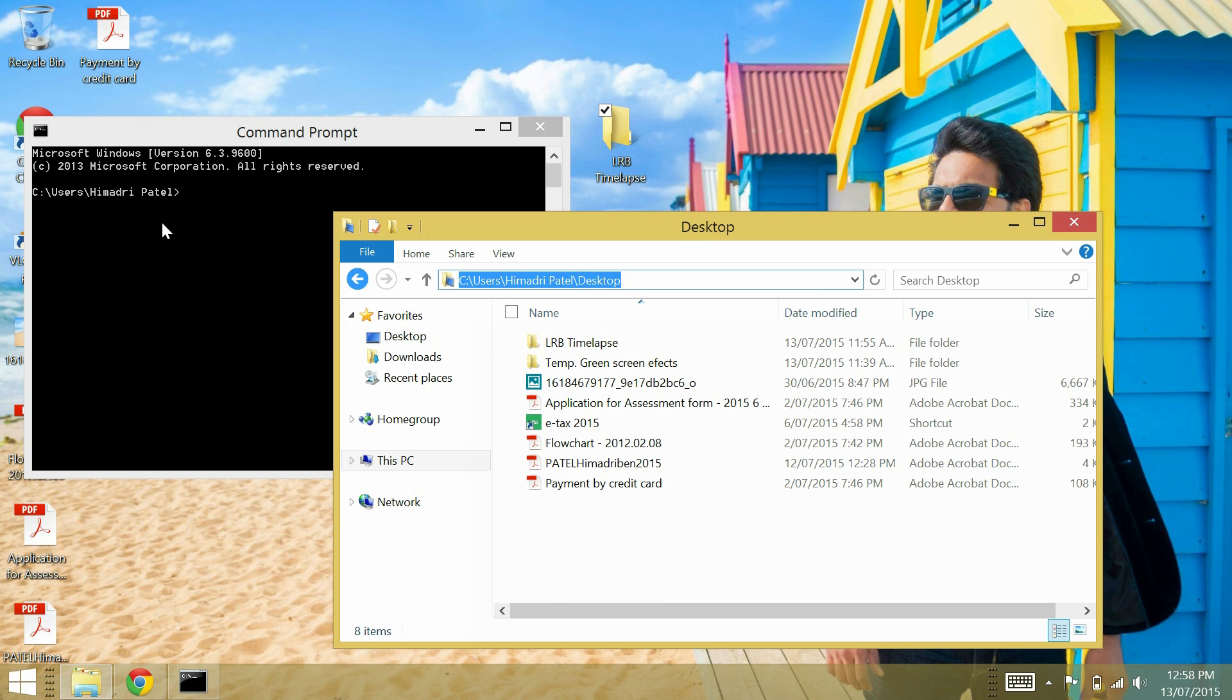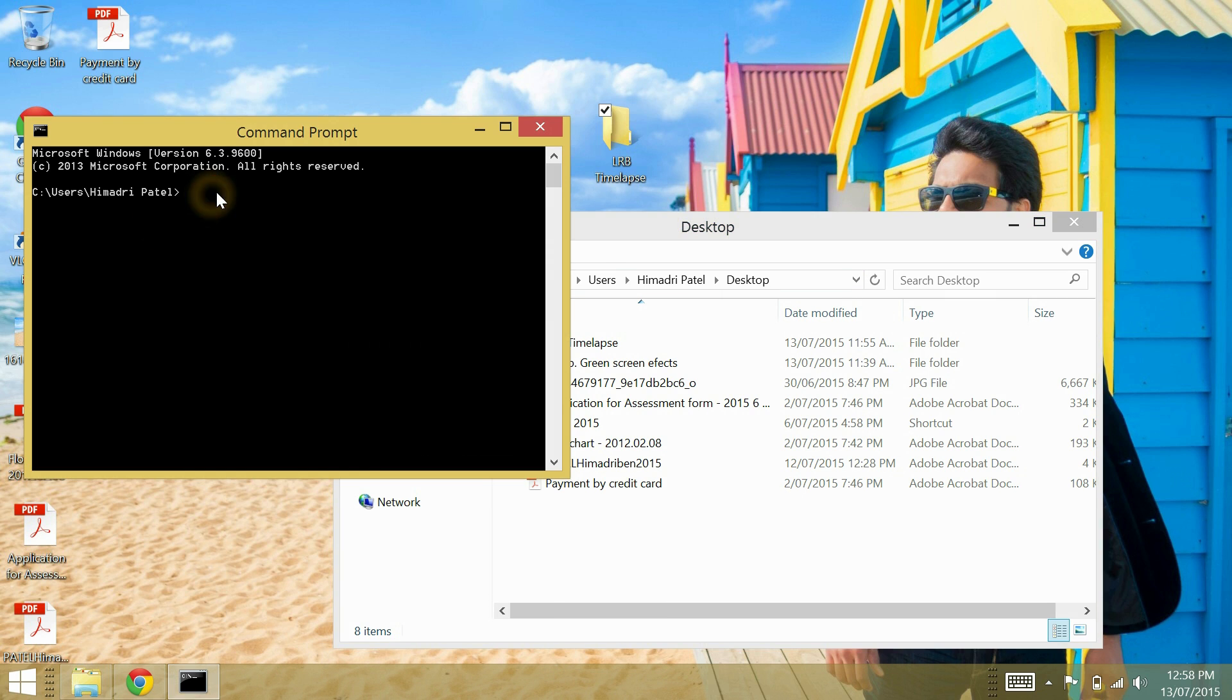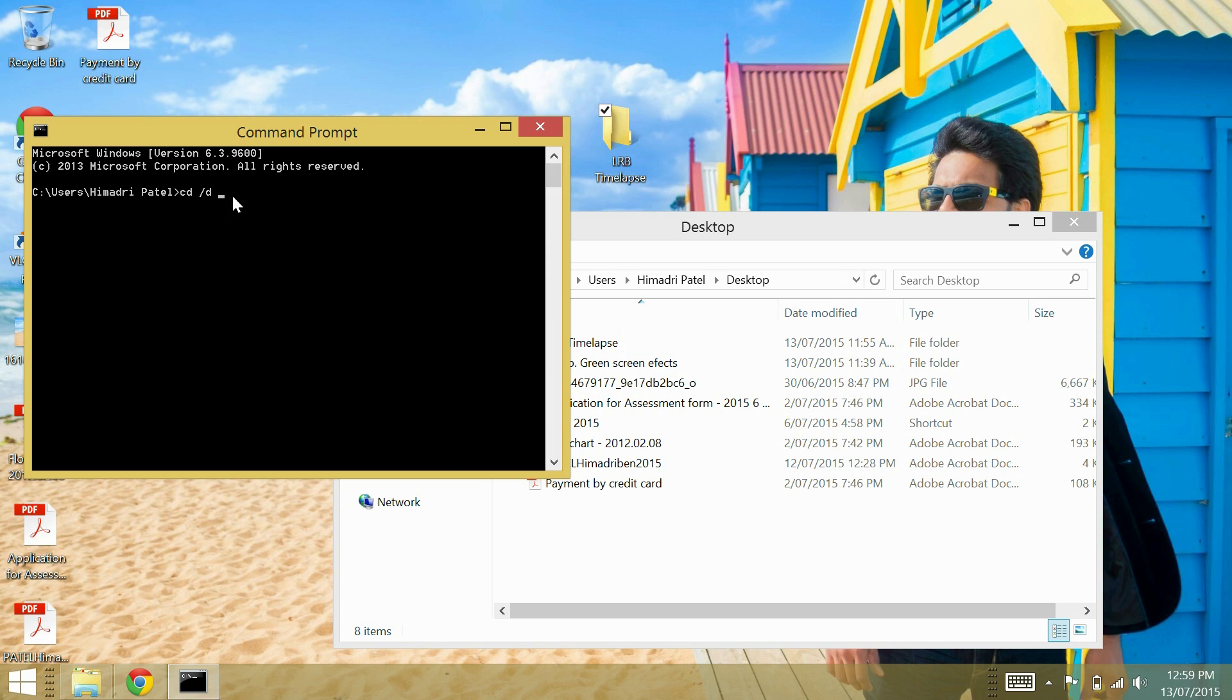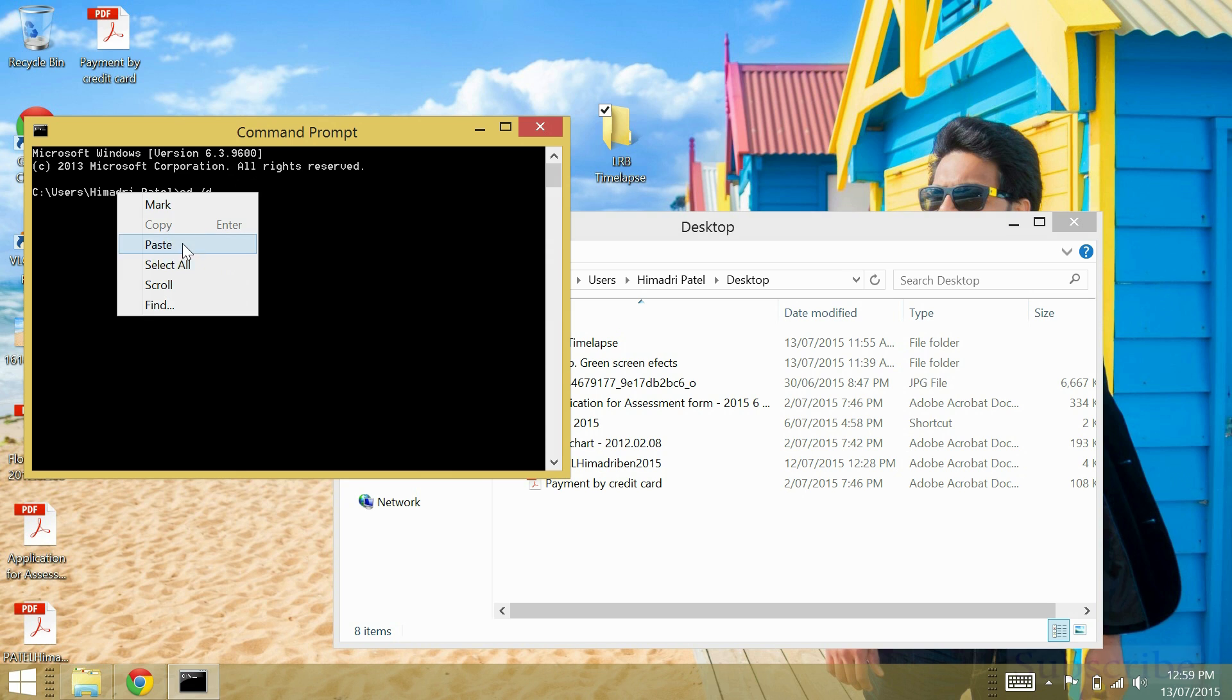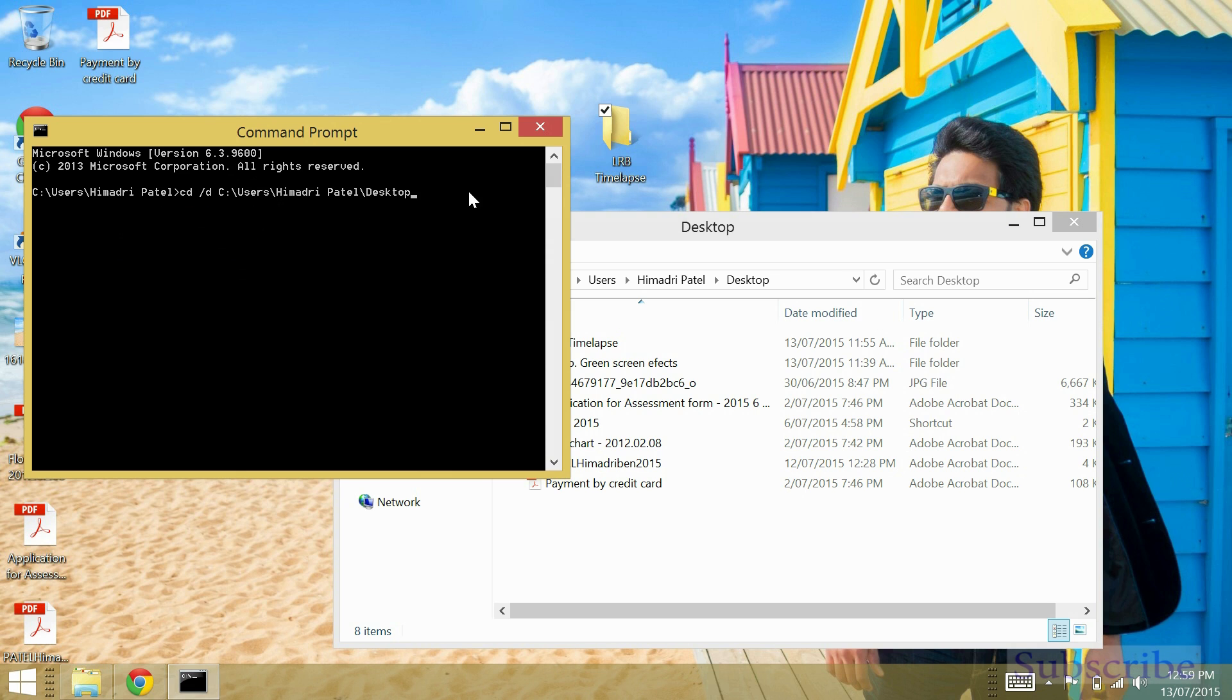Now go back to the command prompt screen and type cd space forward slash d space, paste the address link which you copied, and then enter. Now you will have switched to the directory itself.